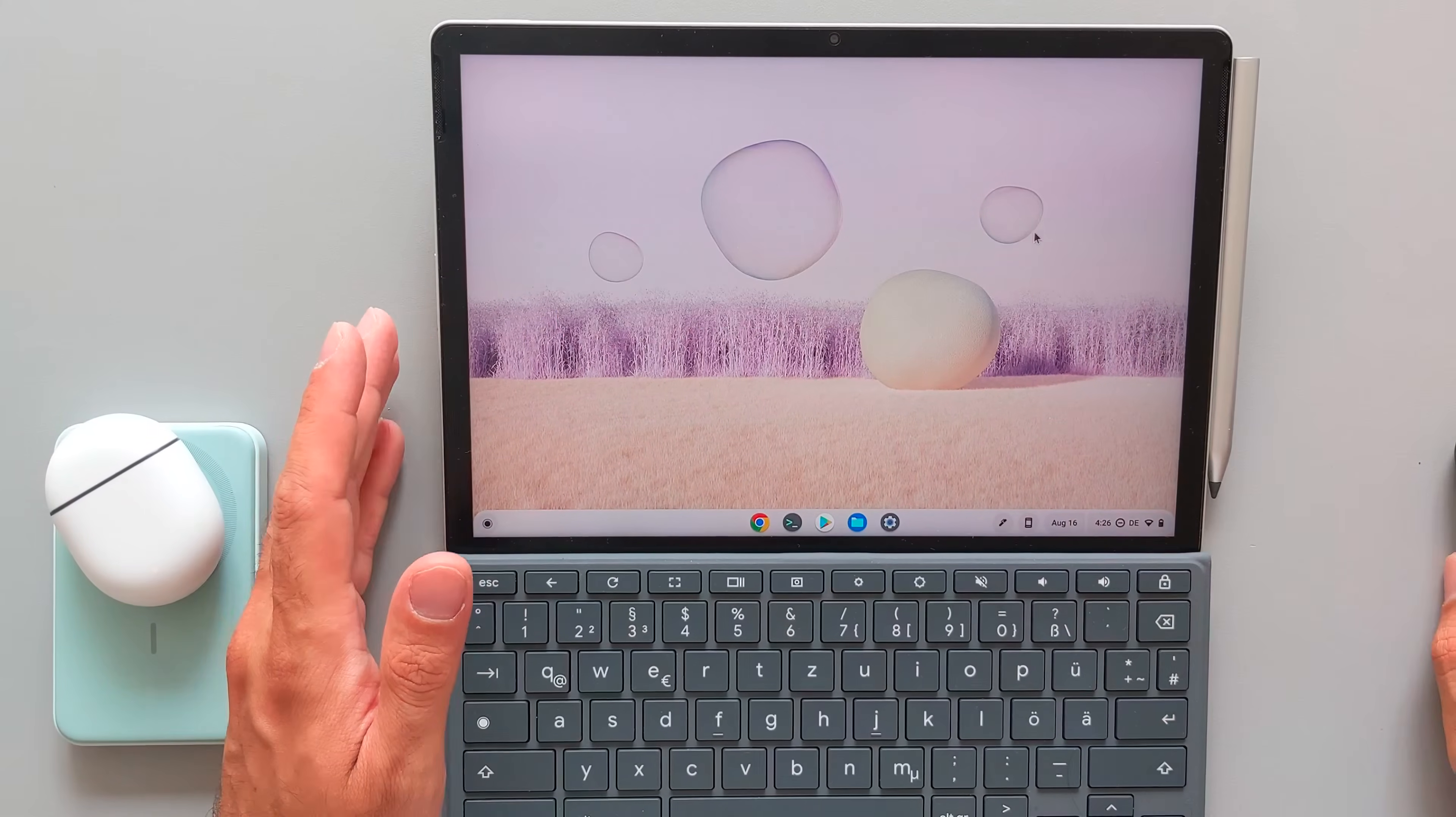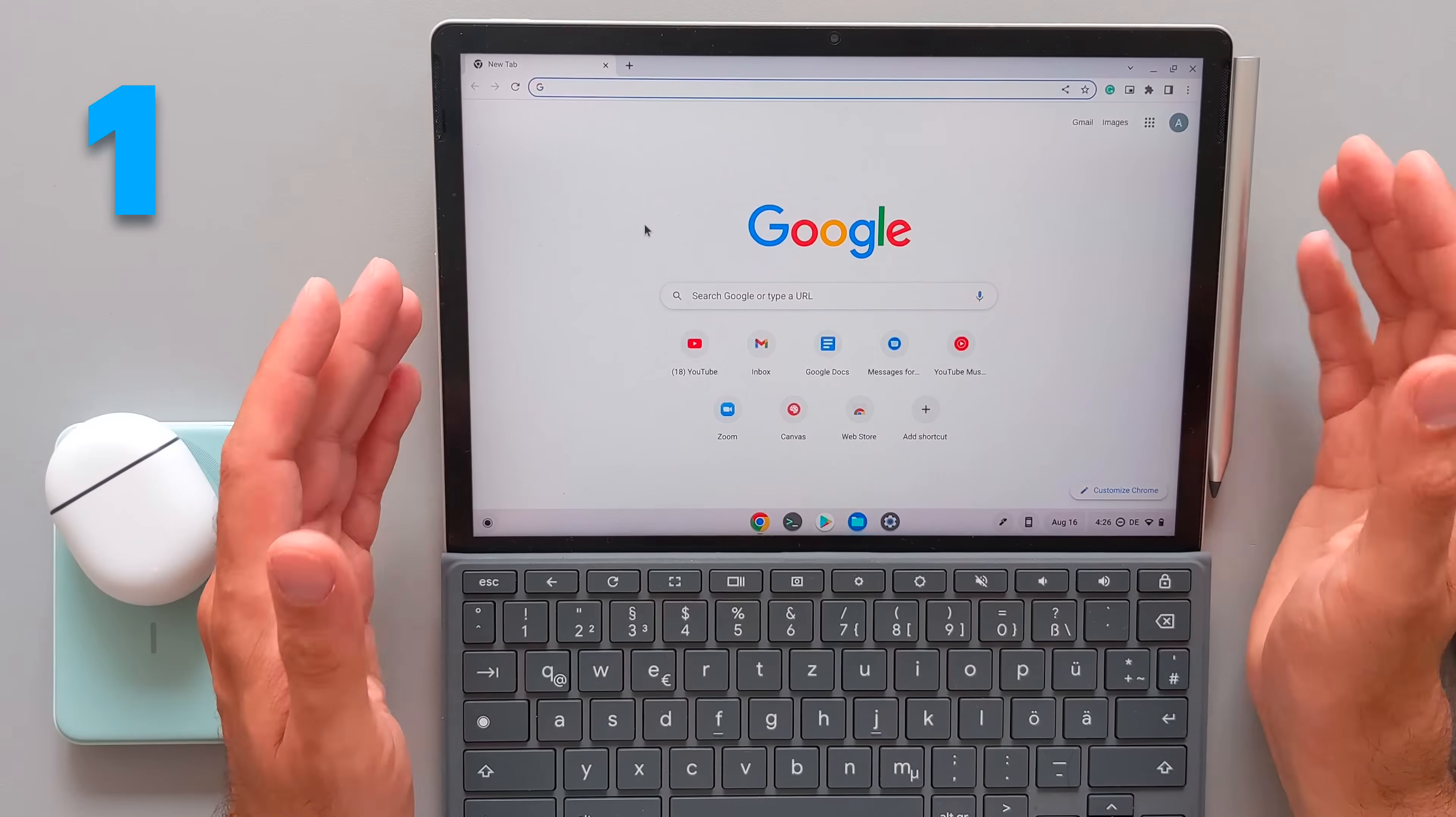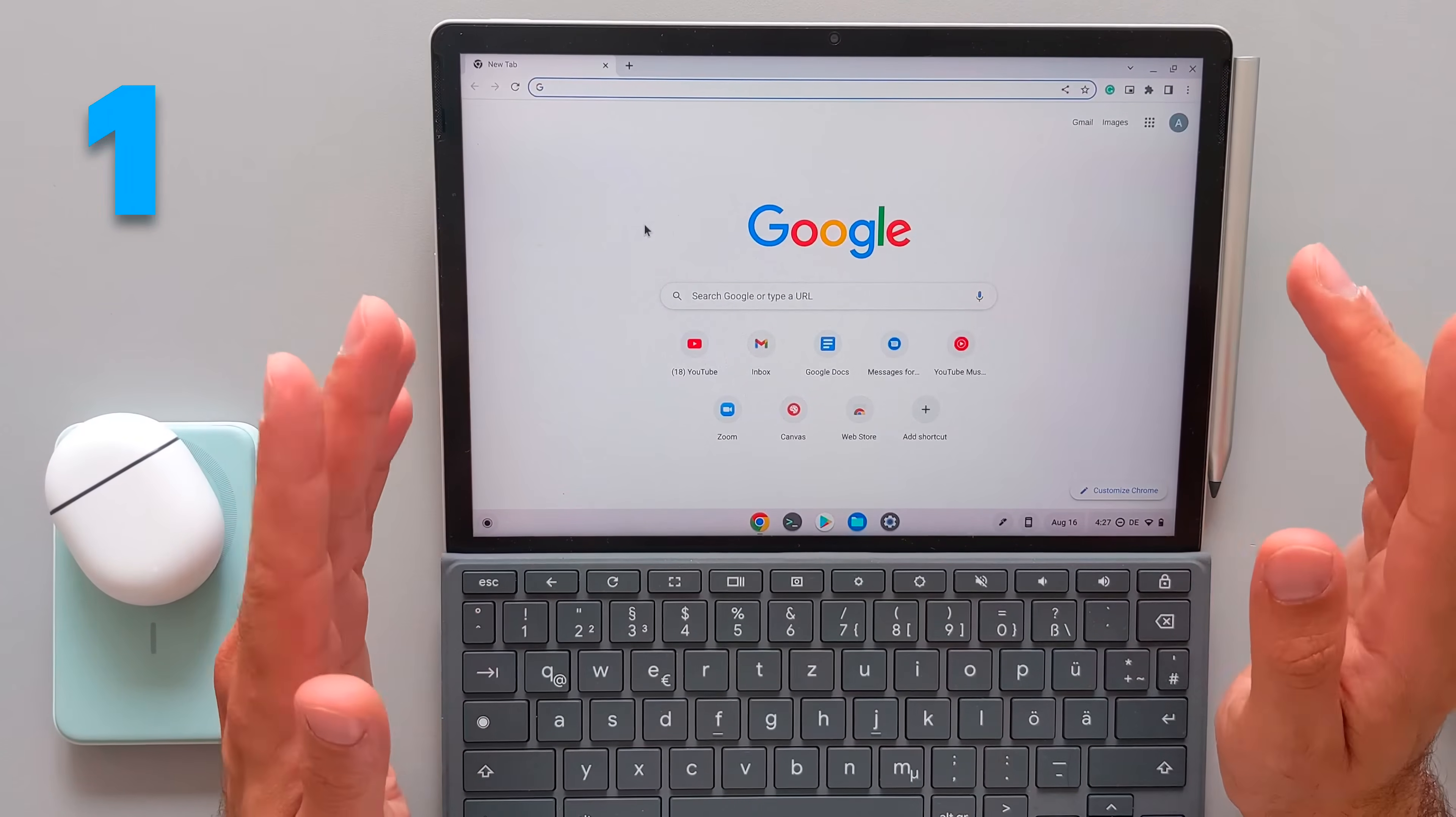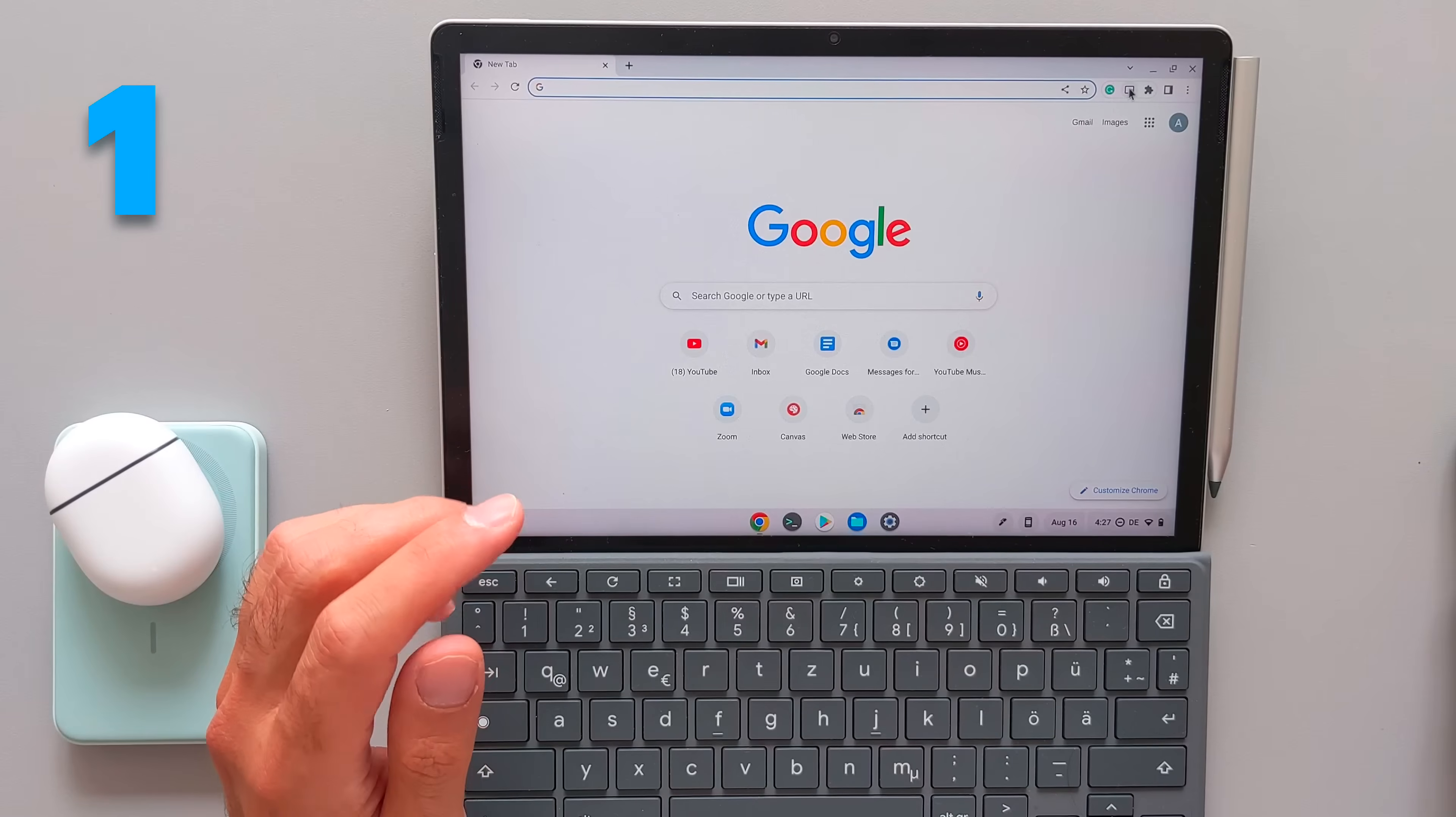The first main feature is of course the Chrome browser. This is a full Chrome browser which you can use without no limitation. It's not a mobile Chrome browser. It's not like what you find in your phones. This is a full browser which you can really rely on. And that was actually the main point that I purchased this Chrome device here, this Chrome OS tablet.